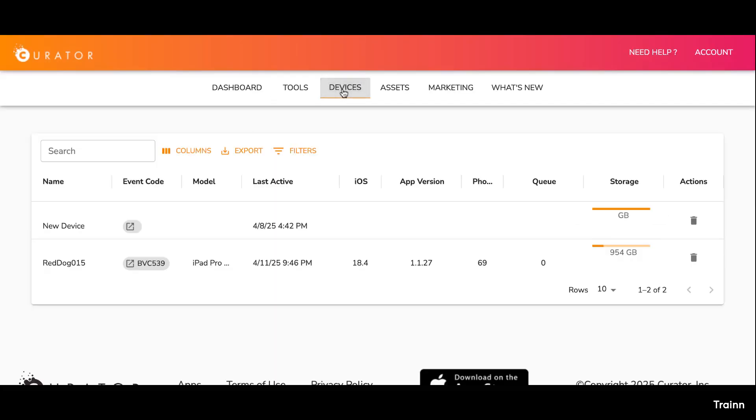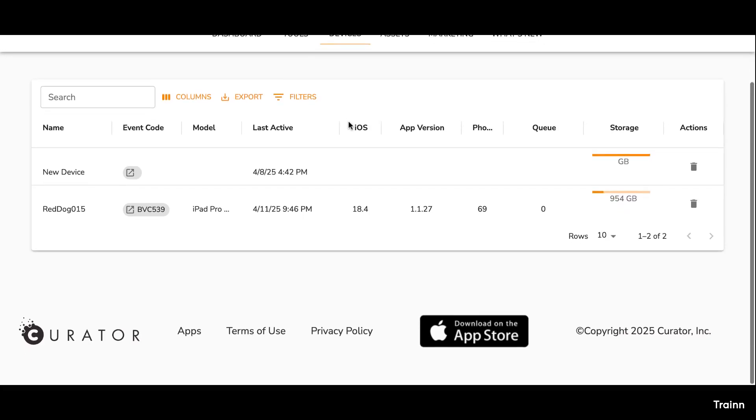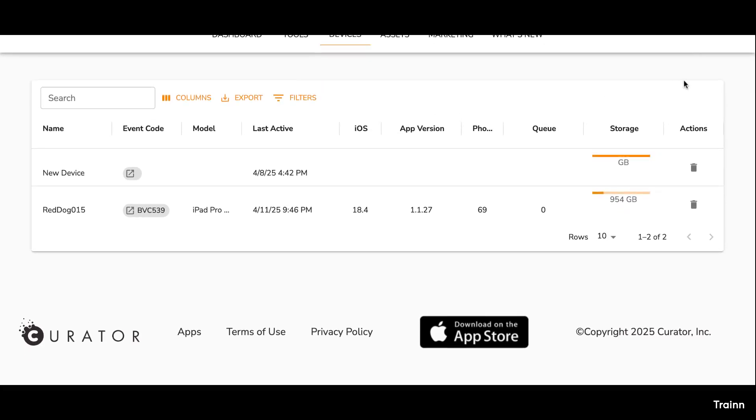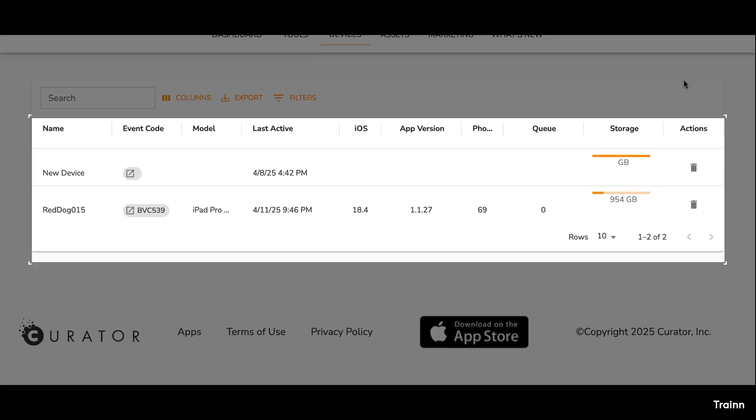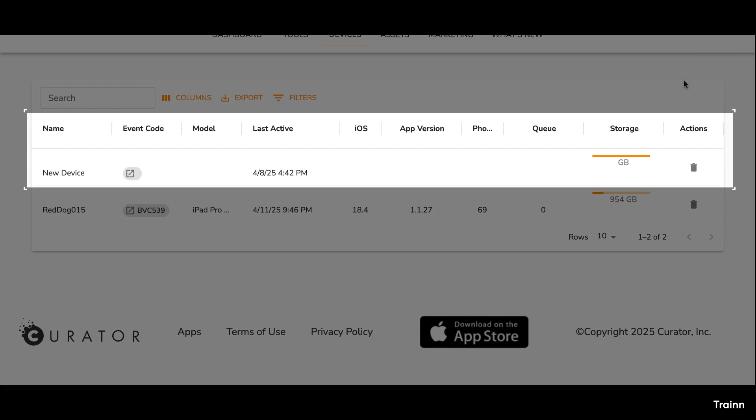Let's head over to the Devices page. Your device page shows all devices connected through the Curator Live app. For each device, you'll see its name, model, event code, iOS version, app version, and last active time. It also displays how many photos and videos are saved or still pending upload, this is your queue.